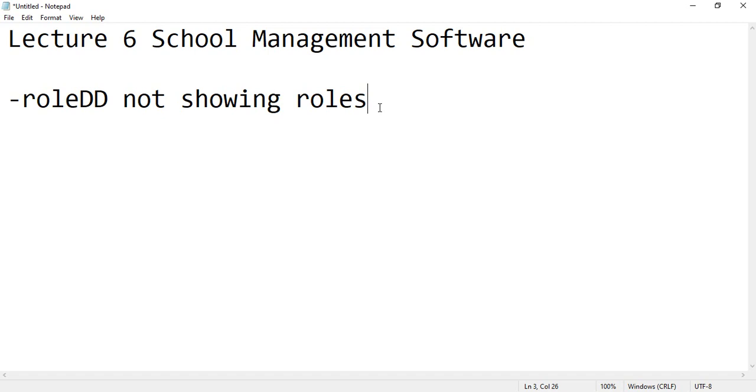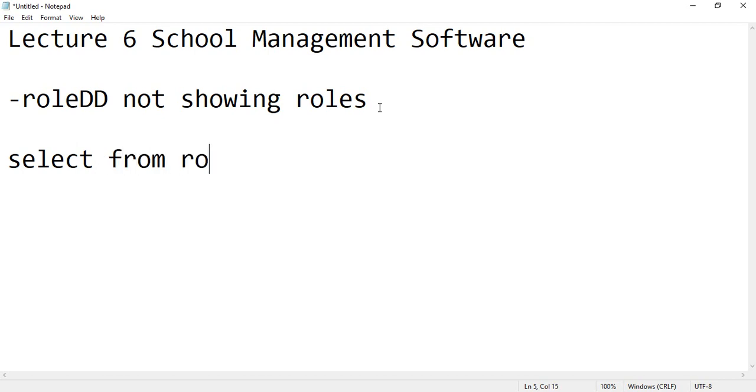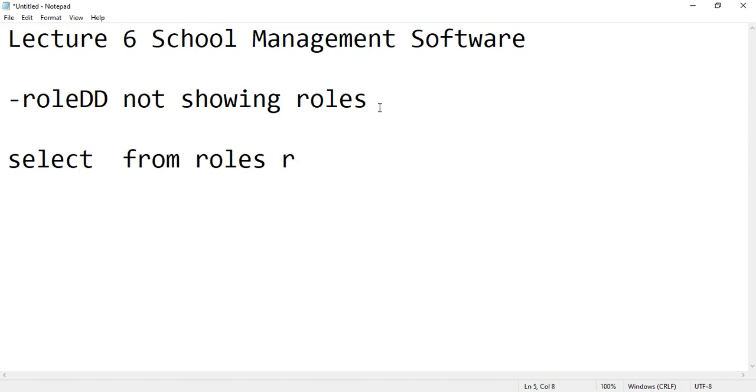It's very simple. Just go to your SQL server and write this query: select from roles table, whatever you have given the name, the alias is role.